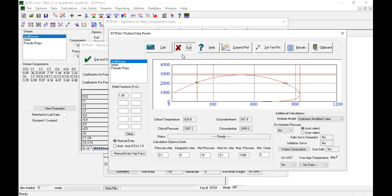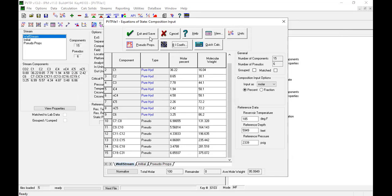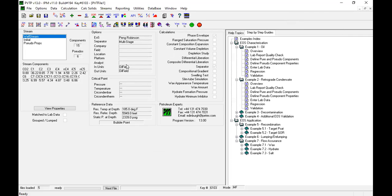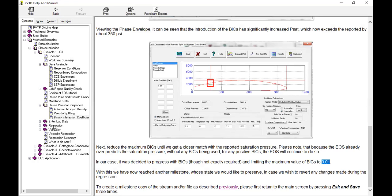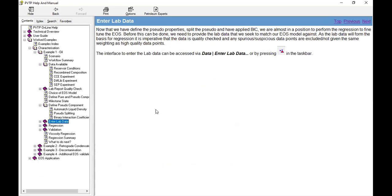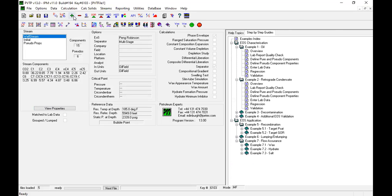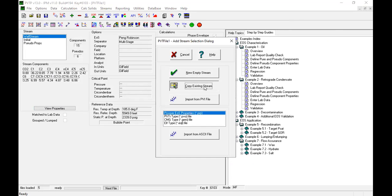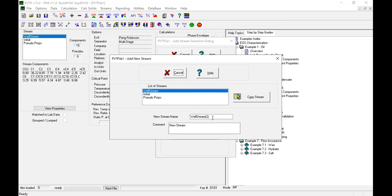Click exit, exit, exit — save, exit — save. Now I will name this file. Should it be 'binary interaction' or 'pseudo splitting'? Let's call it 'pseudo splitting BIC'.